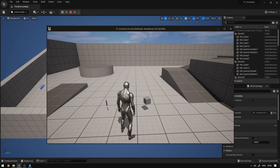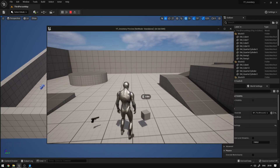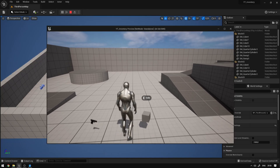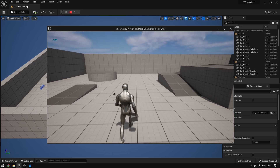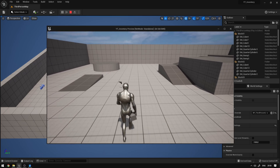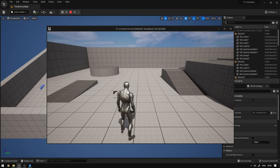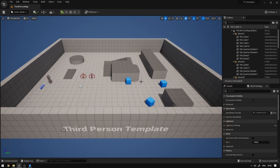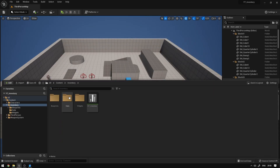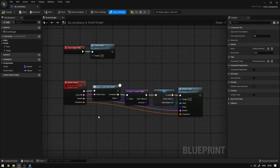Hey guys, so today we're going to continue our inventory system and I'm going to teach you how to unequip the items and how to drop the items in the world. So let's begin. First thing we need is go to our inventory folder, blueprints, and open our inventory component.